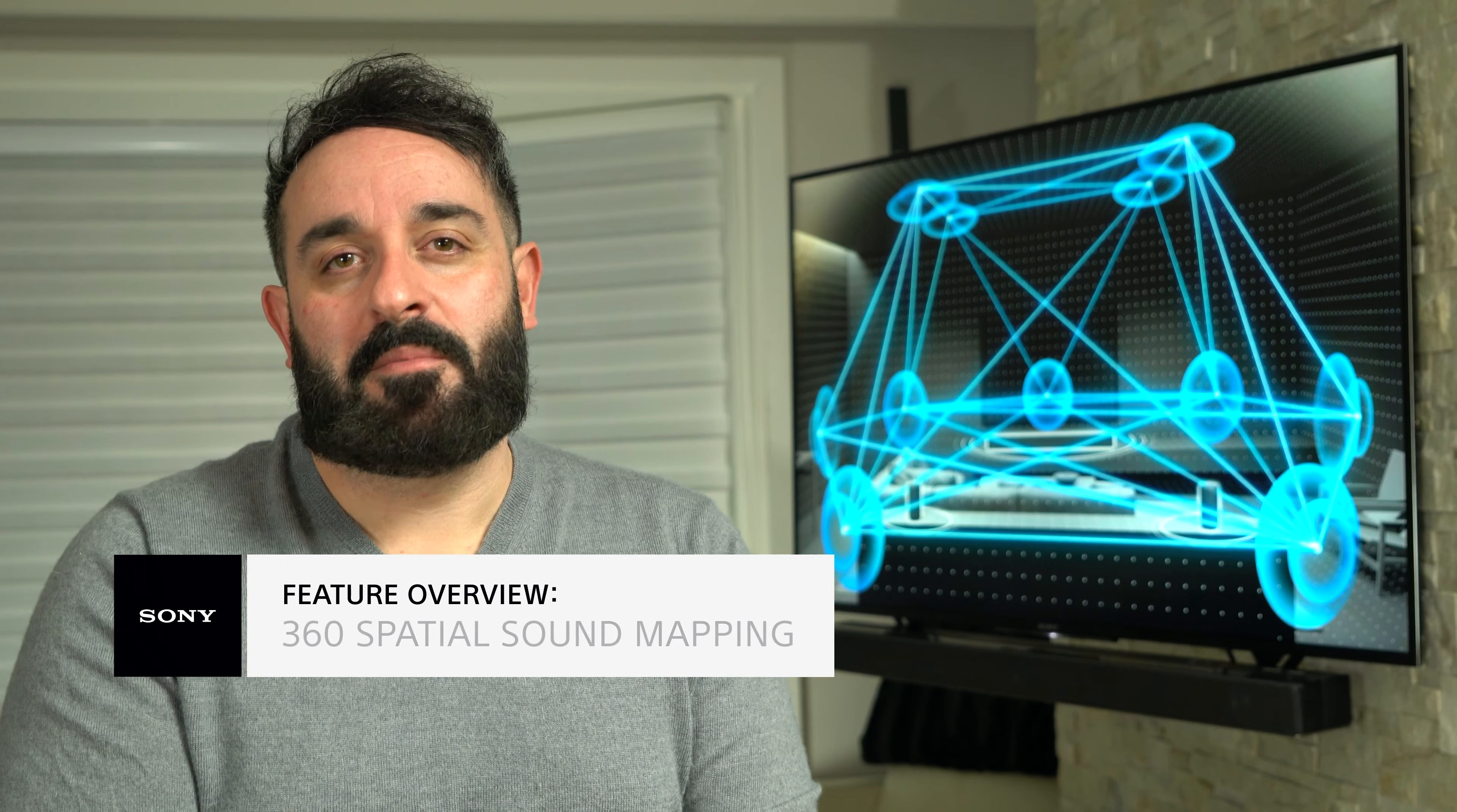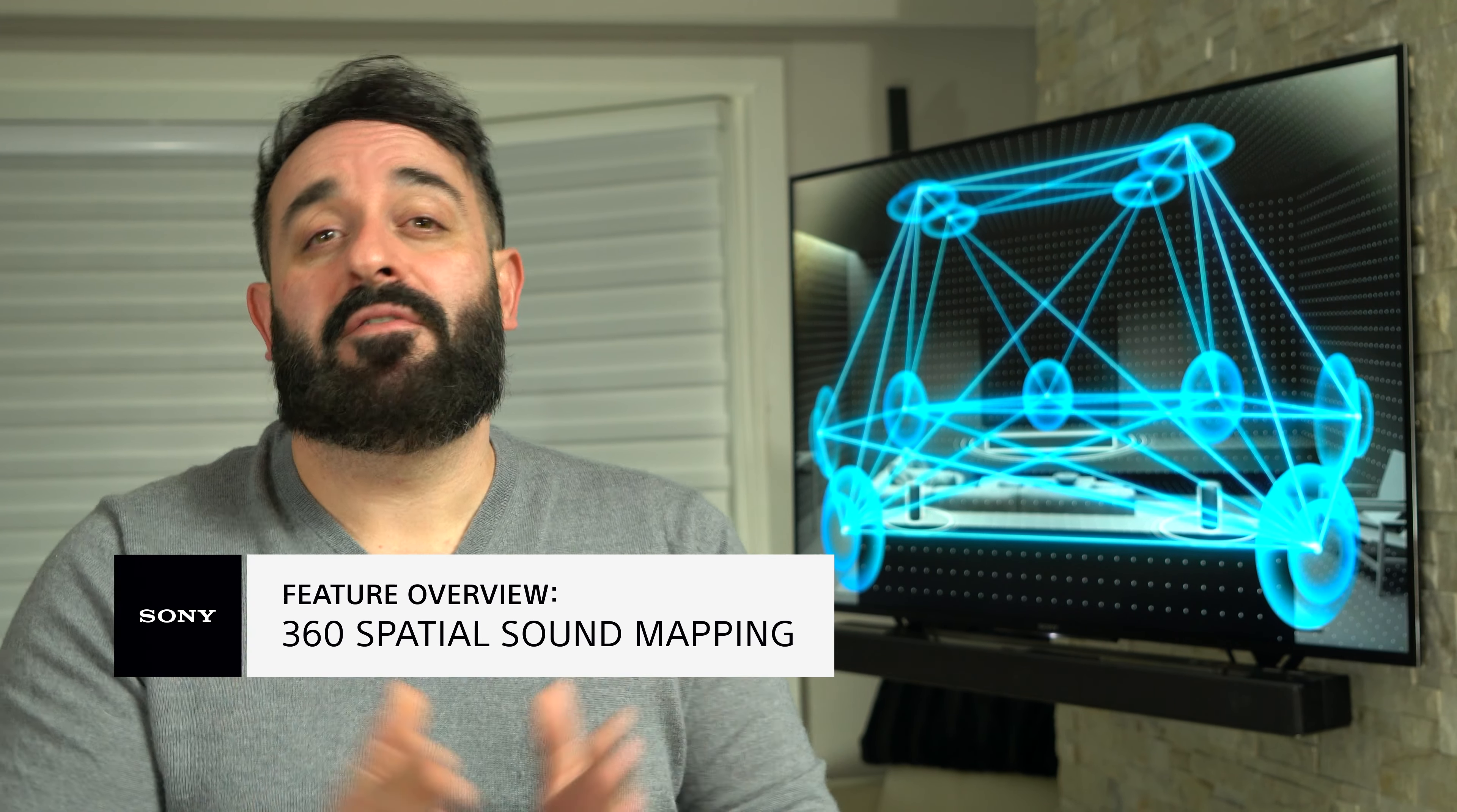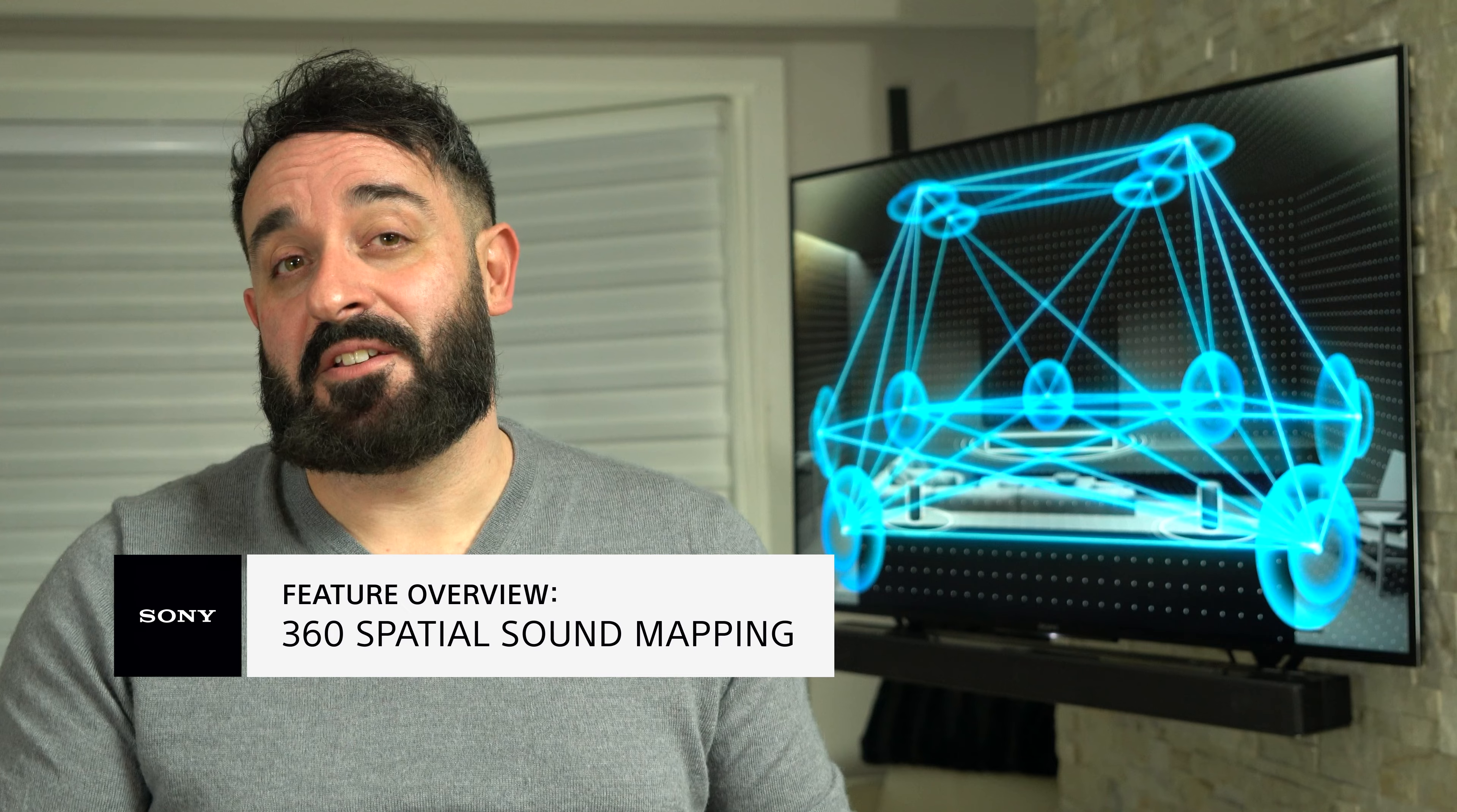There are two different methods of installing this update onto your soundbar, via USB or over your WiFi. Starting with the simplest method, let's talk about how to install the update over your WiFi.